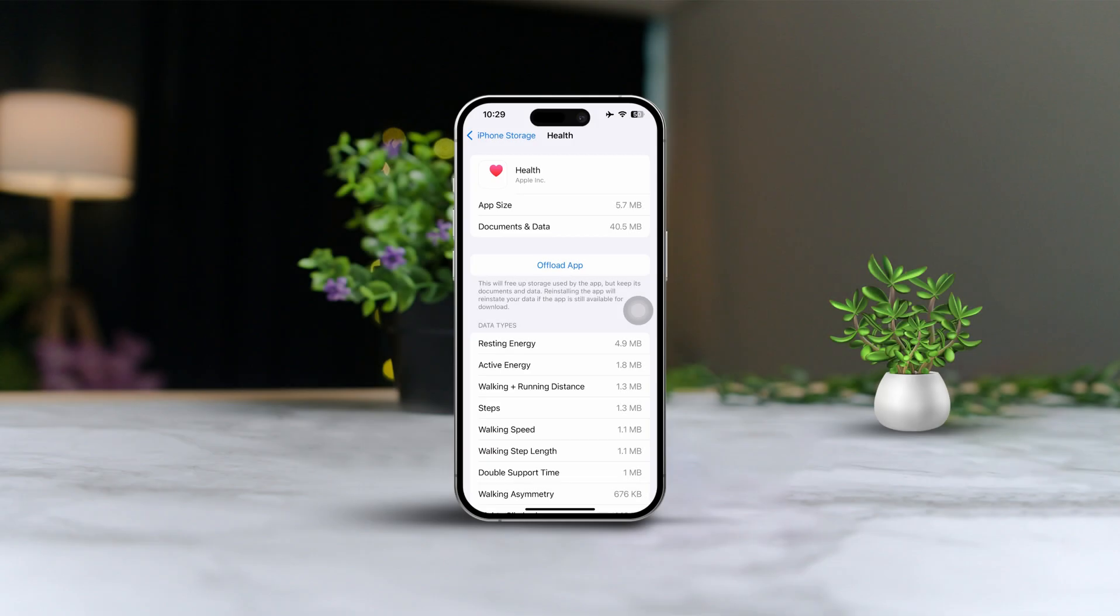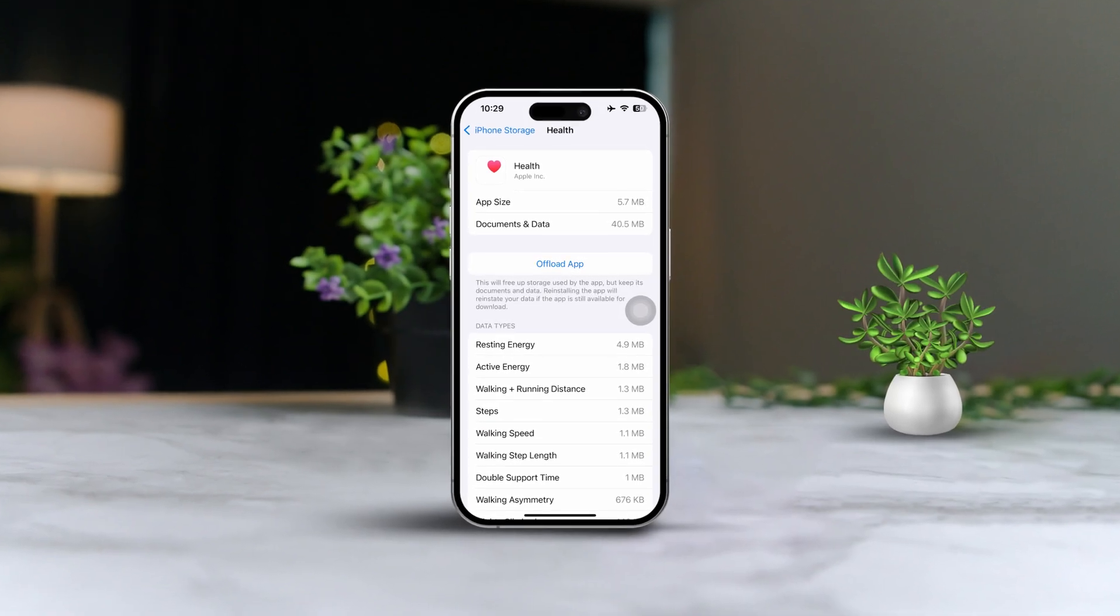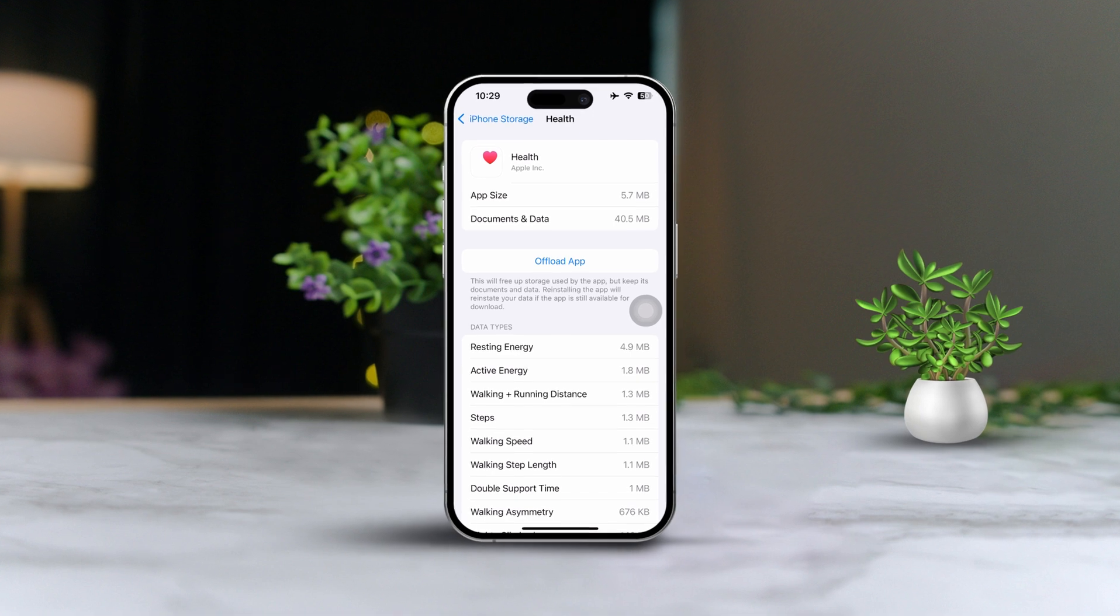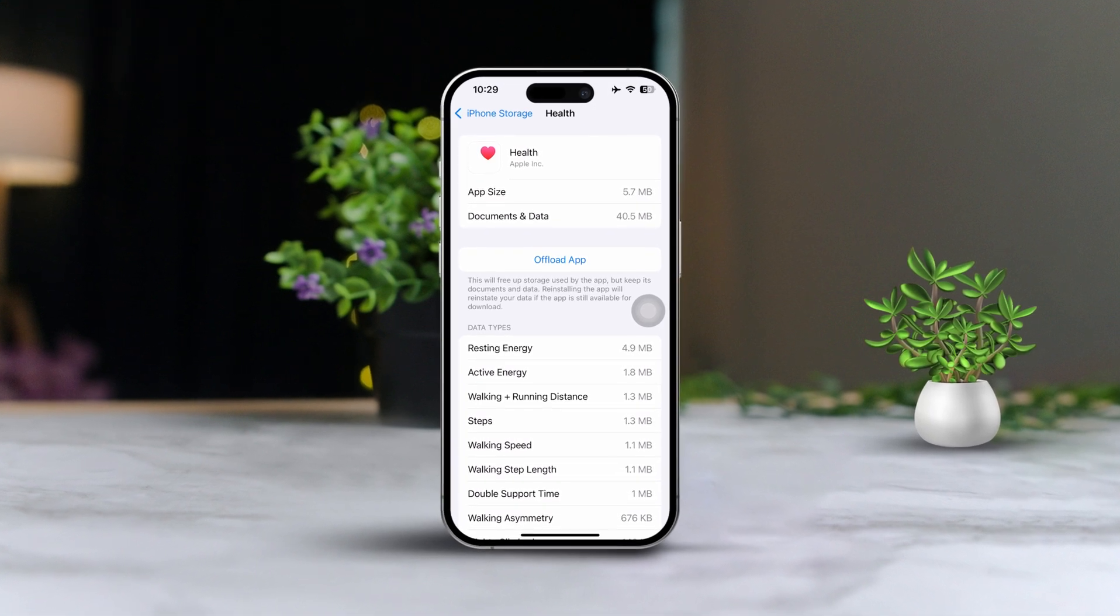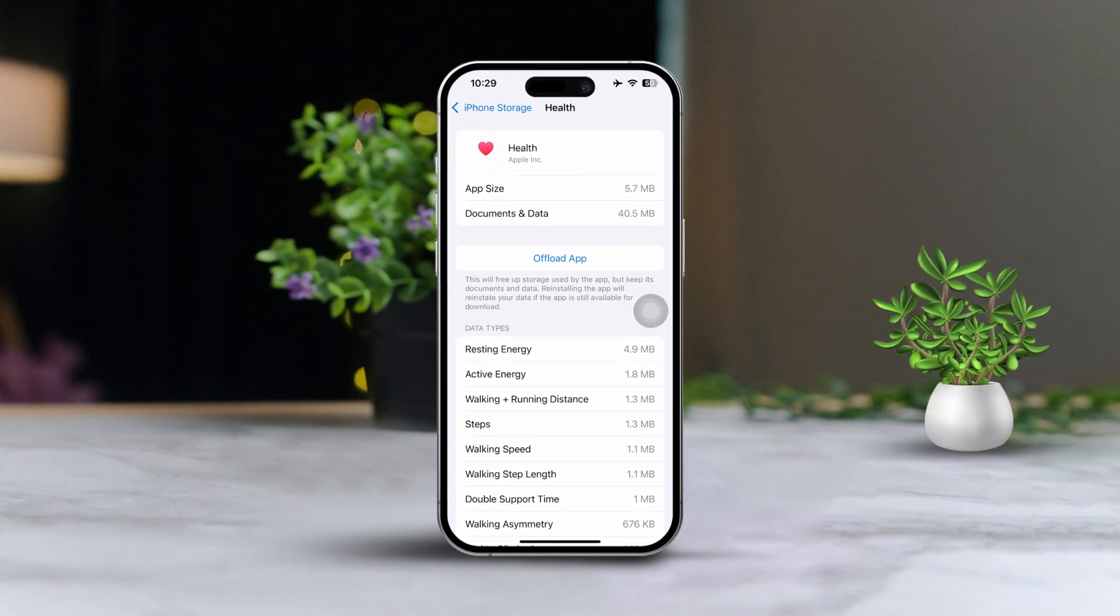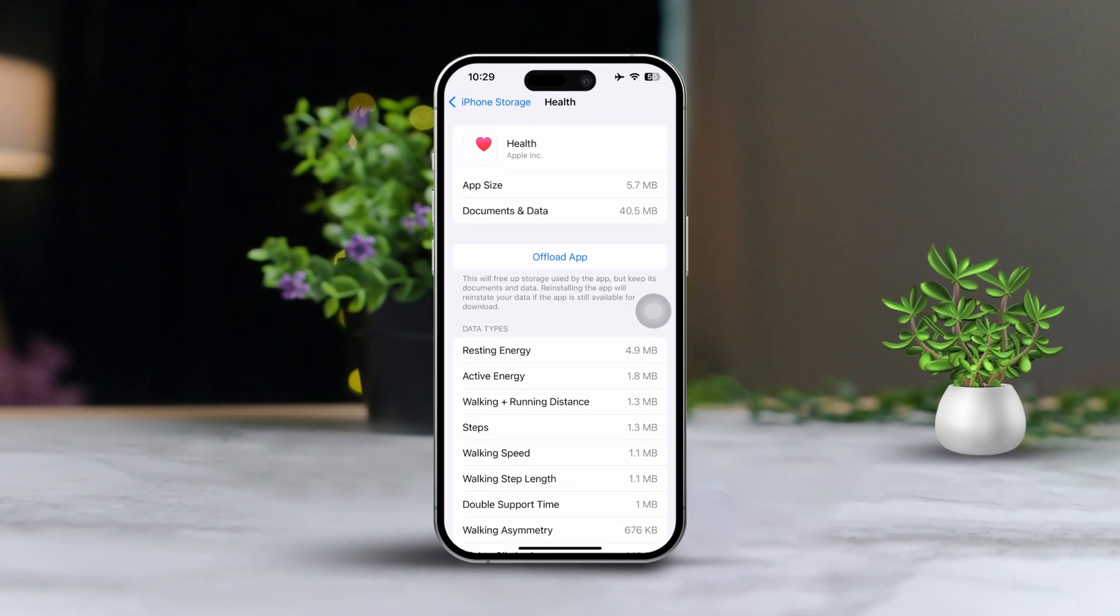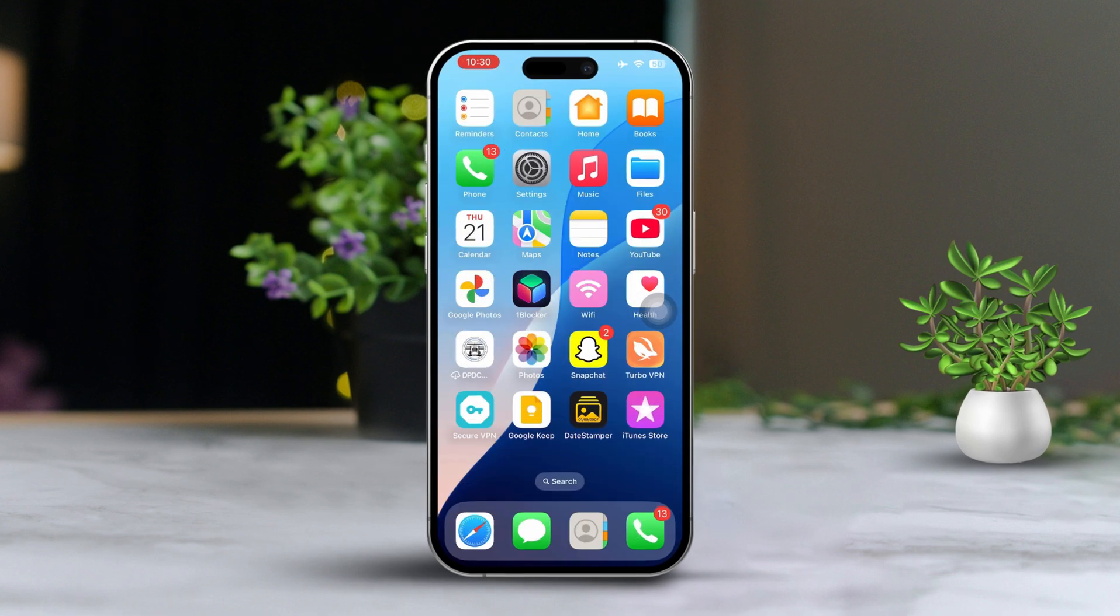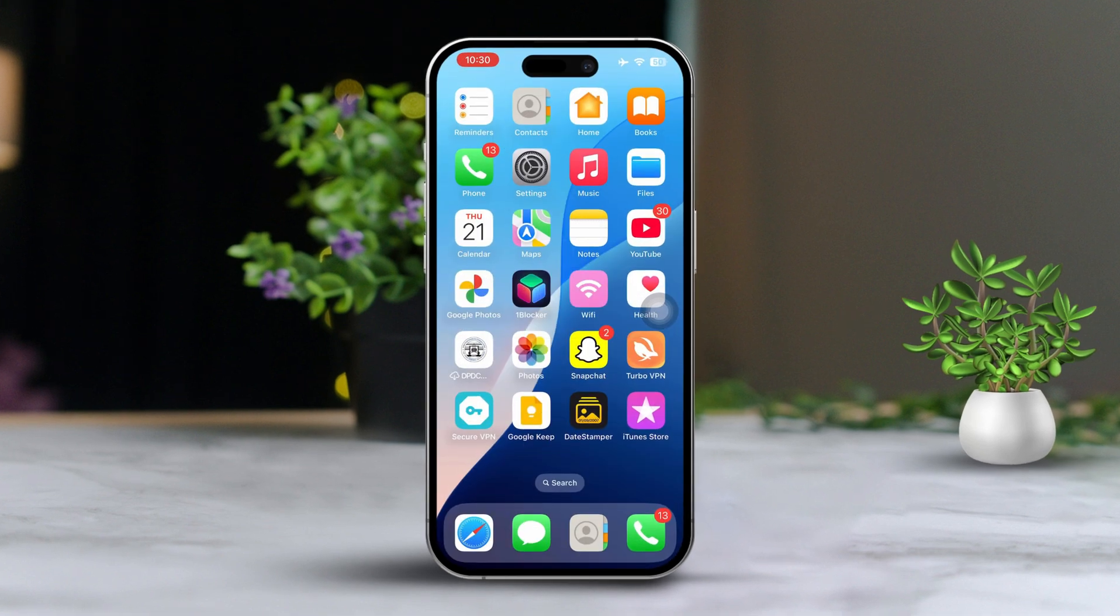Hey there! Are you finding that the health app on your iPhone isn't working quite right? I totally understand how frustrating that can be, especially when you rely on it to keep track of your fitness and health stats. But don't worry, in today's video, I'm going to share some super effective solutions to help you get that health app back on track. Let's dive right in.